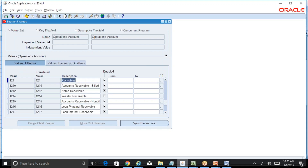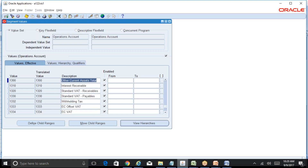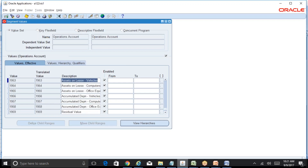At any particular point in time you can come back to this screen and add a new value. From an implementation perspective, this is a controlled screen. If there is any requirement for adding a new segment value, that would come to an accounting controller, and after taking proper approvals, the controller will come to this screen and add the value.